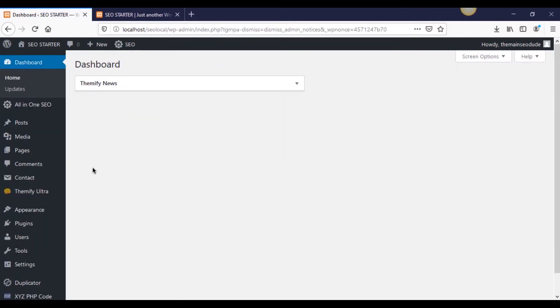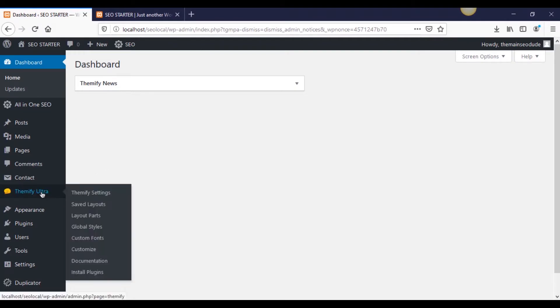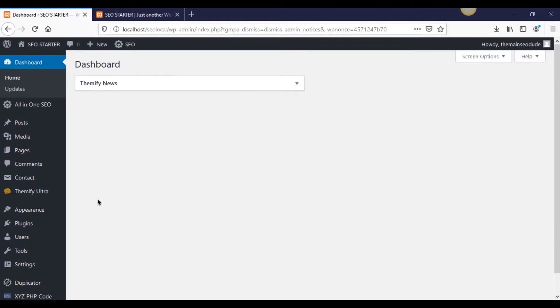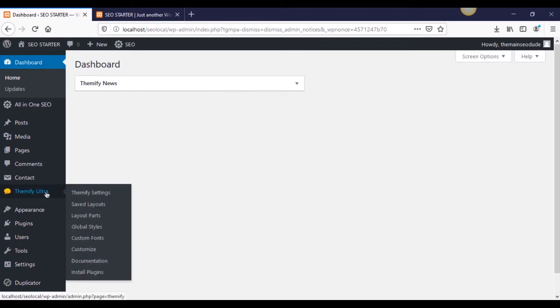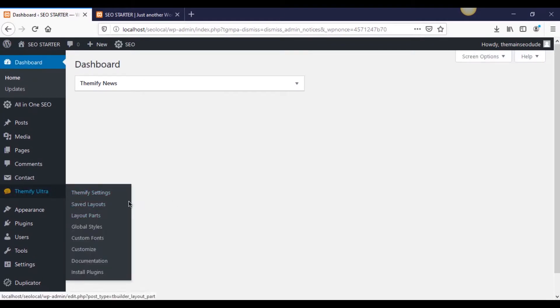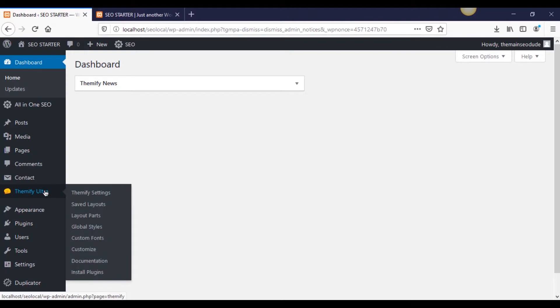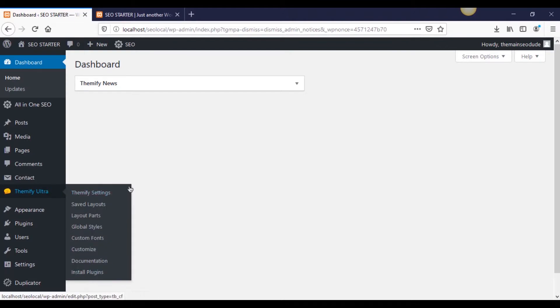All right, guys, so after we've installed Themify, one thing you're going to notice is that now we have a new flyout. Remember when I said that sometimes themes, especially paid ones, have their own flyout menus? They're not just under the appearance. They actually get their own menu with their own settings. That is the case here with the Themify themes.